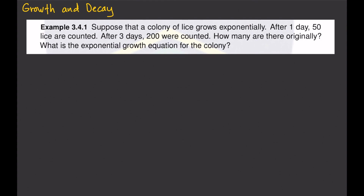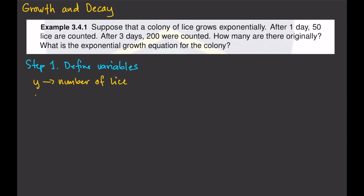Let's start. So the first thing when you solve these kinds of problems, the first thing that you want to do is you want to define your variables. That will be Step 1. So let y be the number of lice, and let t be the number of days, because the time here was measured in days. So we'll start our counting from 0 to t.